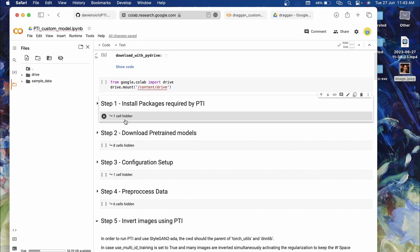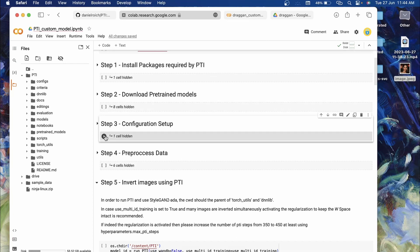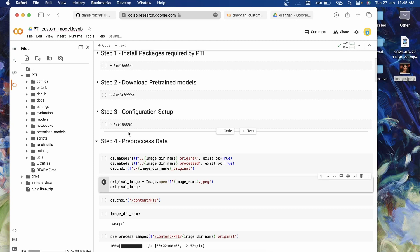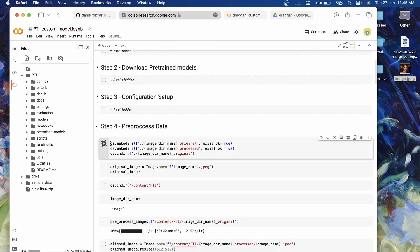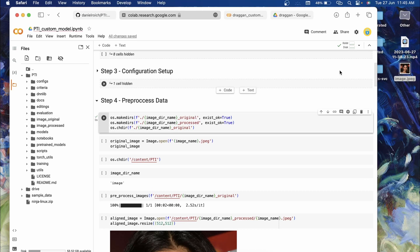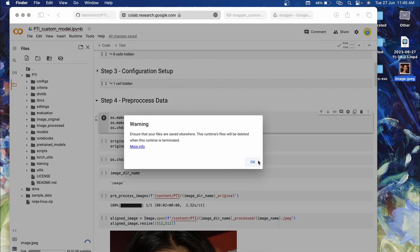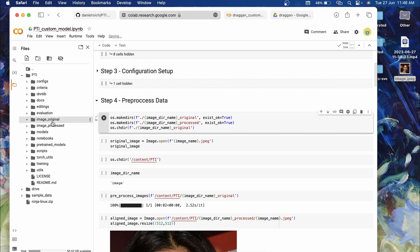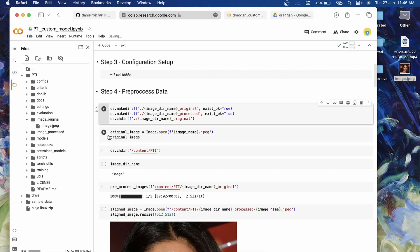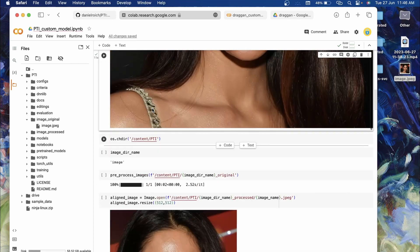Click the play button for Step 1, and once it executes successfully click Step 2, then Step 3. After Step 3 completes, expand Step 4 and run the first cell. This creates a new folder called 'image_original'. Upload your image into that folder — rename your image to 'image.jpg' to keep things simple. Upload it and place it inside 'image_original'. Run the second cell to display the uploaded image to confirm it's there.